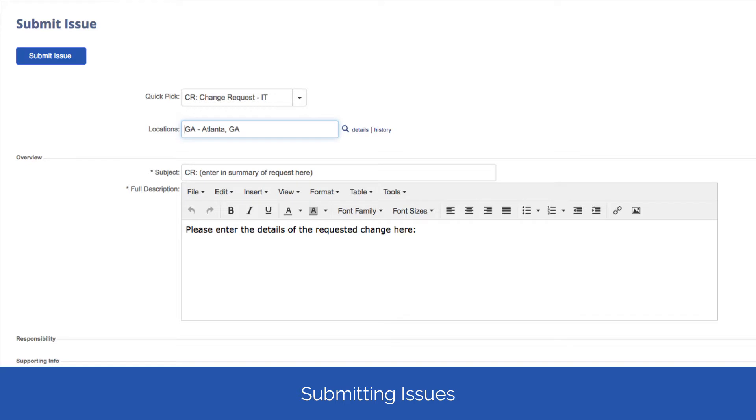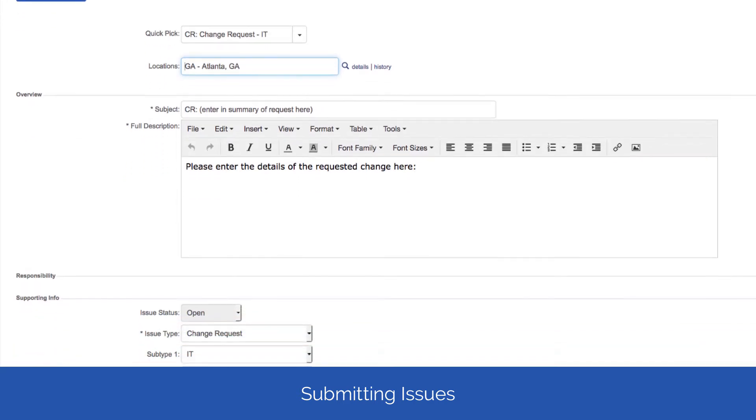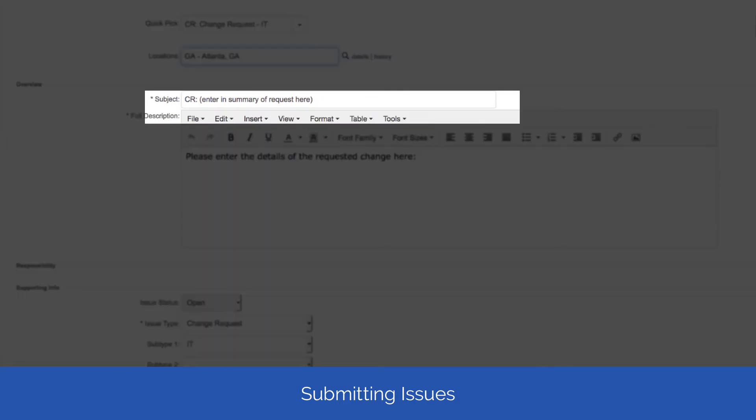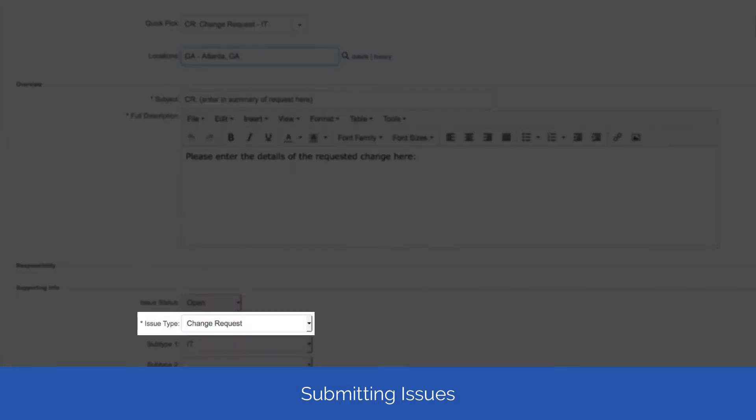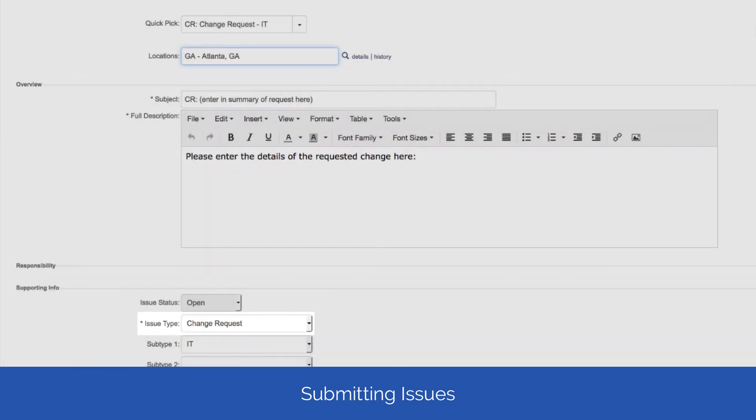While the actual fields you see vary, you will always see a subject line, full description, and issue type that are required.